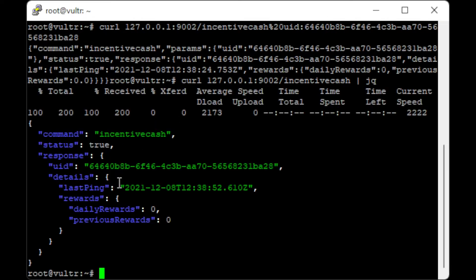And here we see the node is connected, daily rewards are zero, previous rewards are zero. This is a new account. Yours will show your correct rewards.